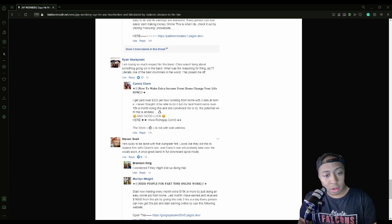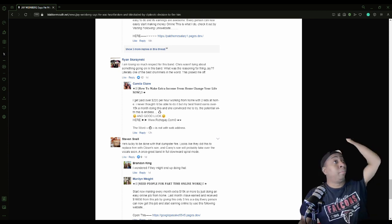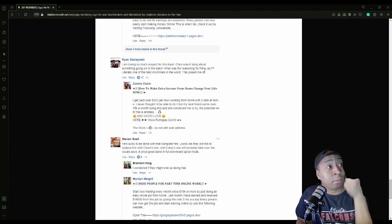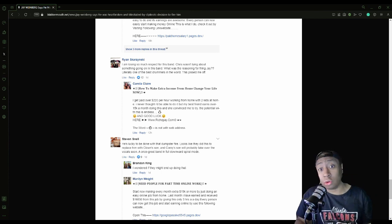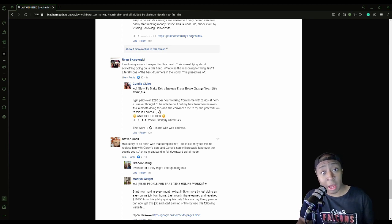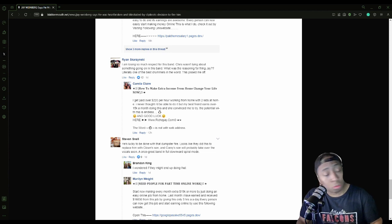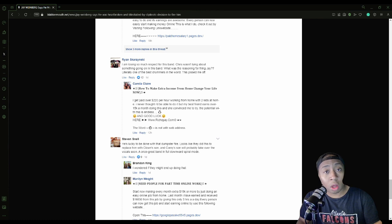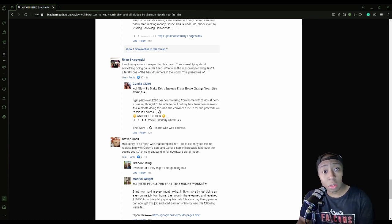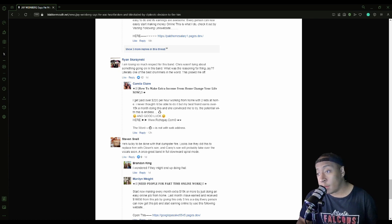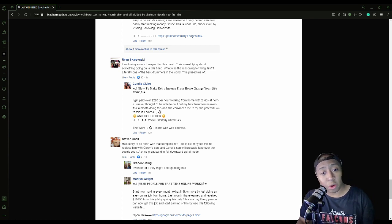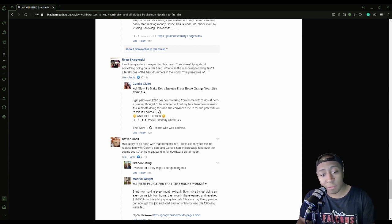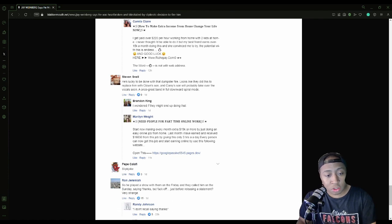And then here's another one: 'He's lucky to be done with that dumpster fire. Looks like they did this to replace him with Clown's son.' Oh boy, I fucking - I literally just - dude, people are speculating that shit man. I'm afraid that's gonna actually be a possibility dude. That ain't good. 'And Corey's son will probably take over vocals soon.' Oh Jesus, you never know. I mean because Corey ain't - hey man, hey Corey ain't that much of a spring chicken no more. I wouldn't be surprised. Oh geez dude, that is fucked beyond belief. 'Slip Joke.' Damn bro.